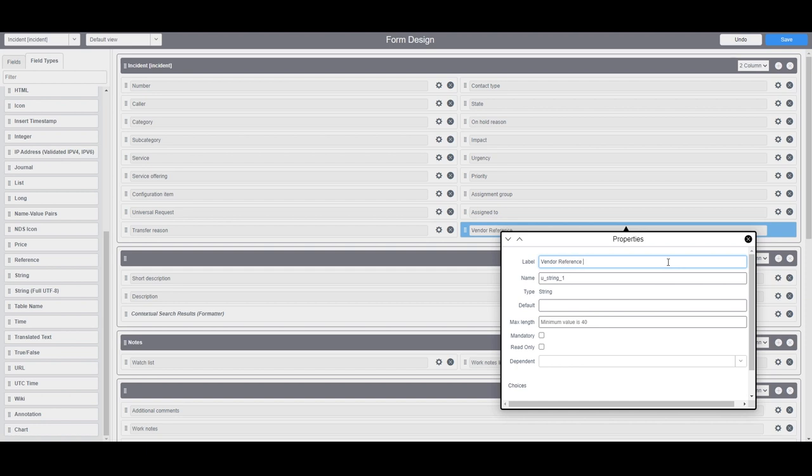In the next field name, this field is used to define the name in the database for this field. In this example I'm going to update it to u_vendor_reference_number.